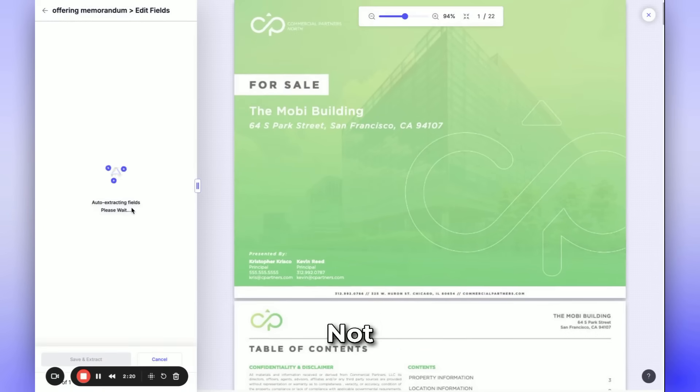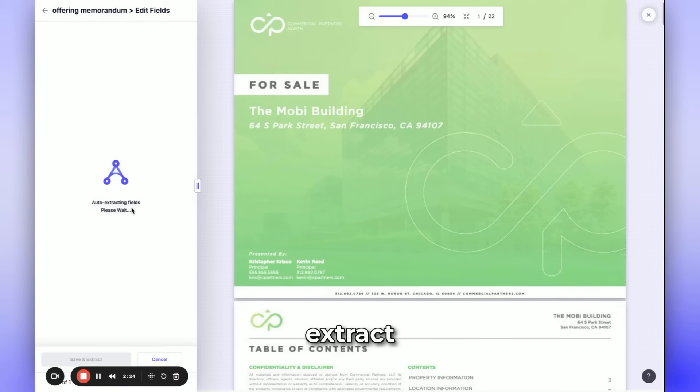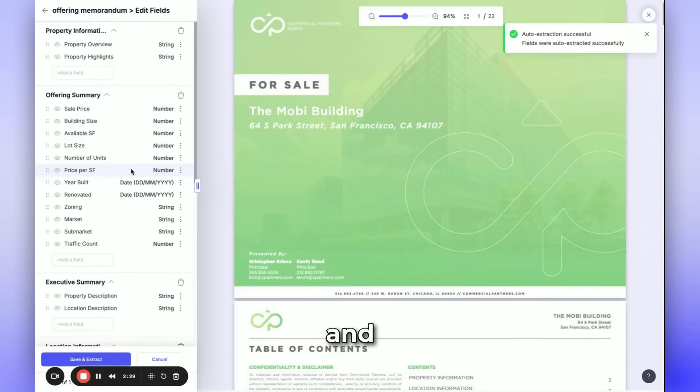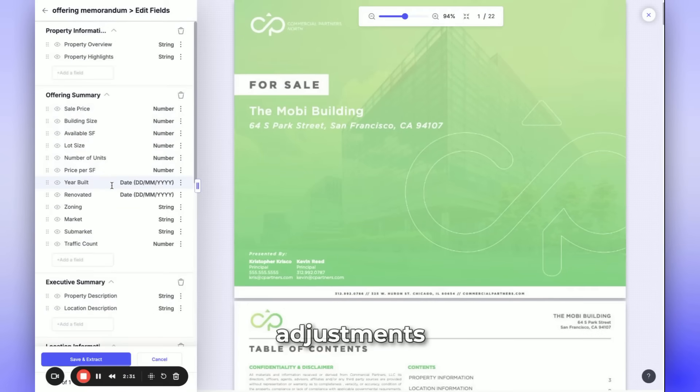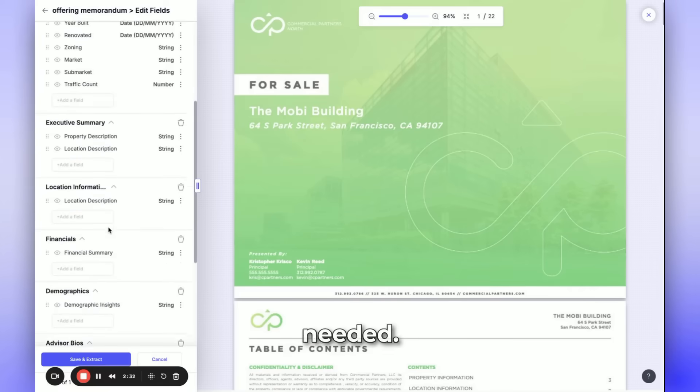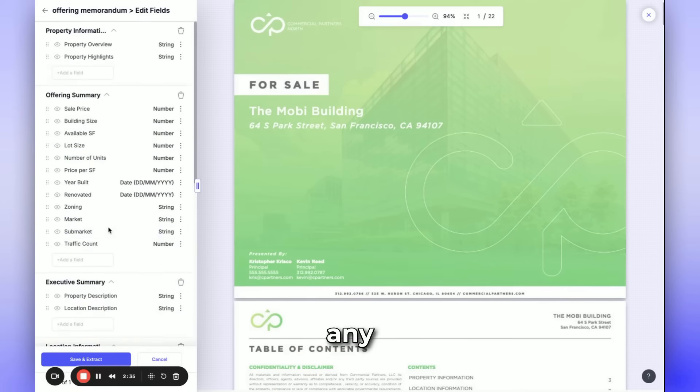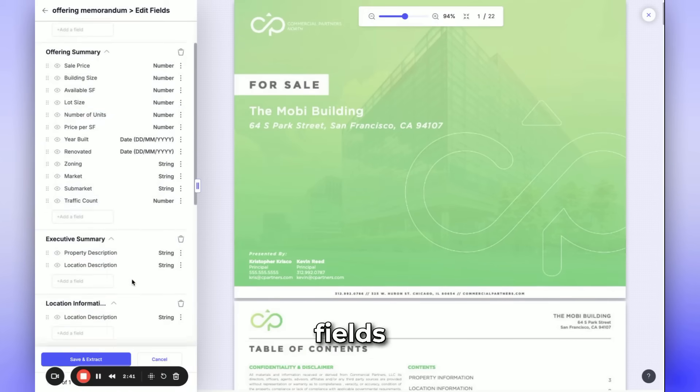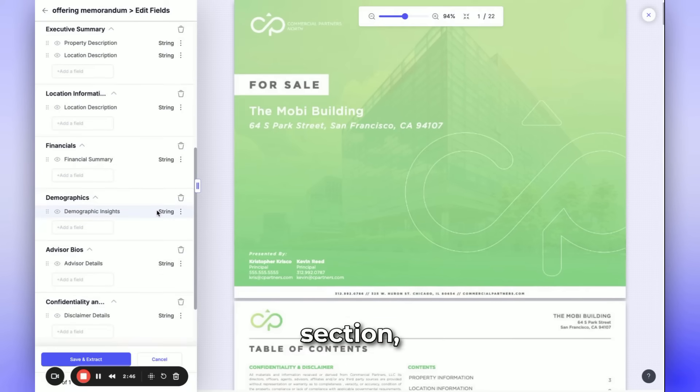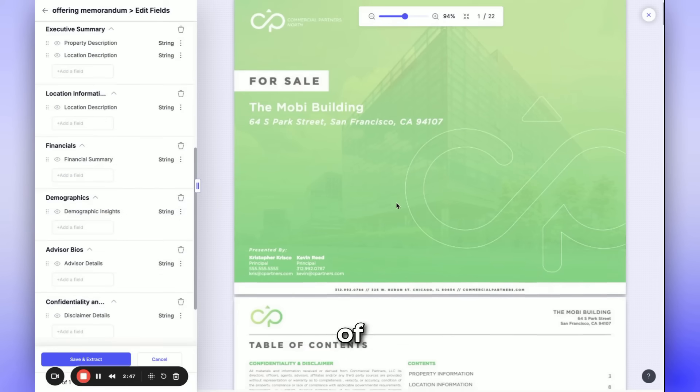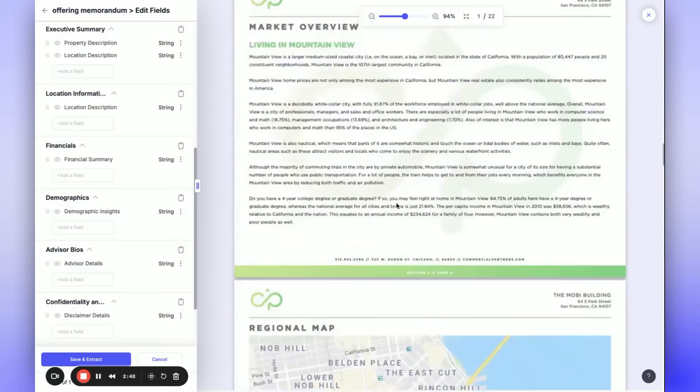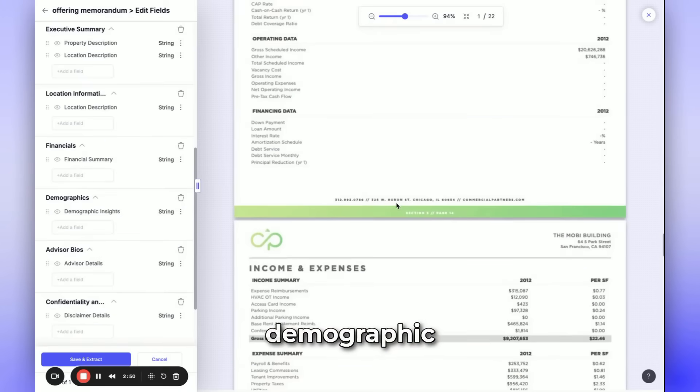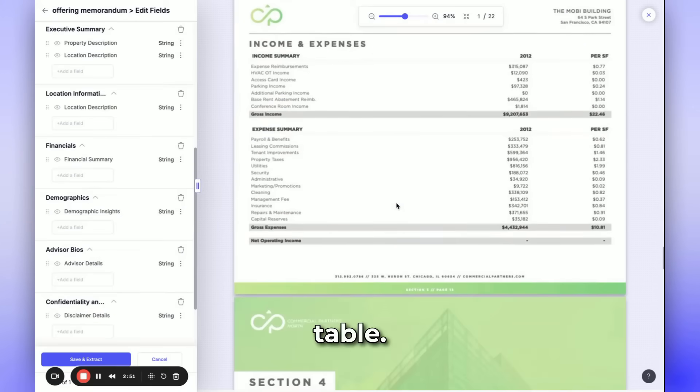Not all information may be relevant, so we'll auto-extract the fields to get the necessary information and make any adjustments as needed. If we come across any unnecessary fields, we'll delete them. Let's review the fields and make the required changes. Here, in the demographic section, instead of treating this as a string, we'll make this a demographic table.